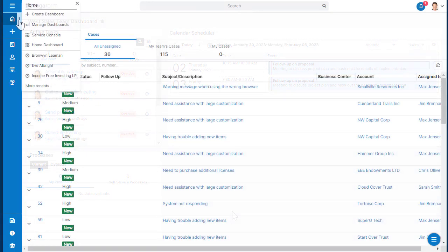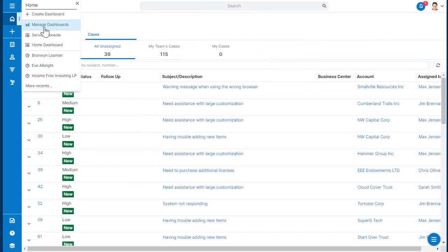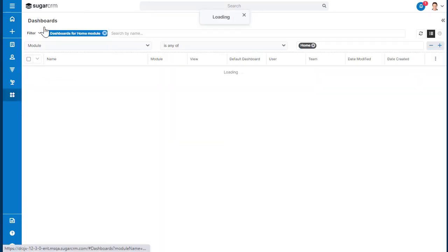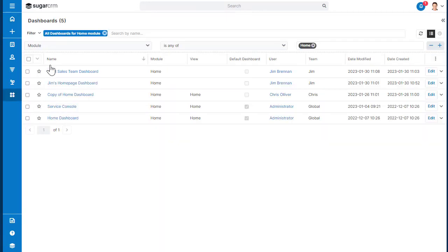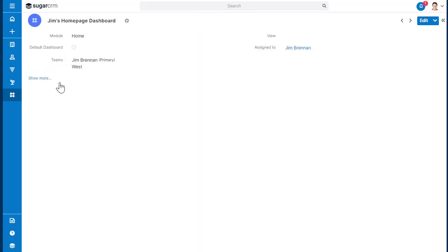A dashboard can be pushed to its associated teams by updating the default dashboard checkbox when editing the record. Only admin users can edit this default dashboard field.